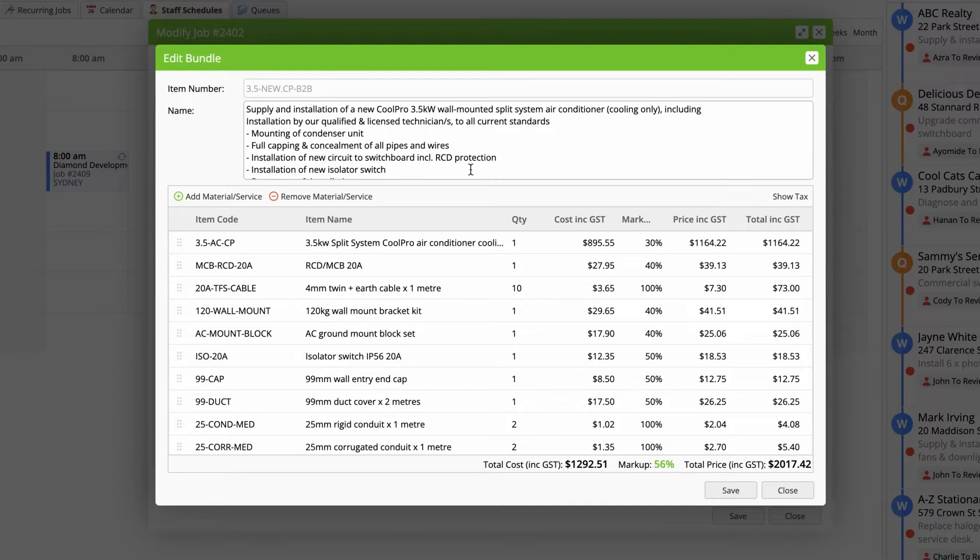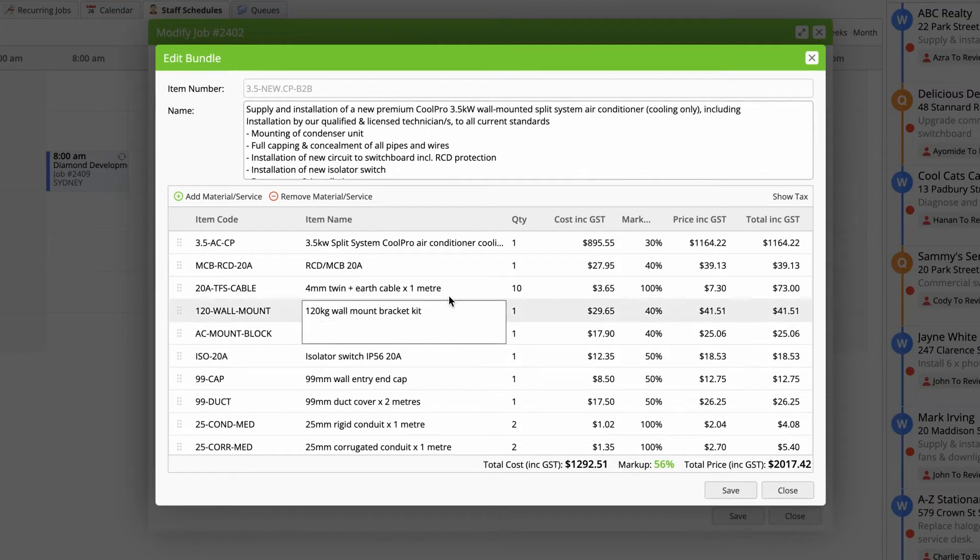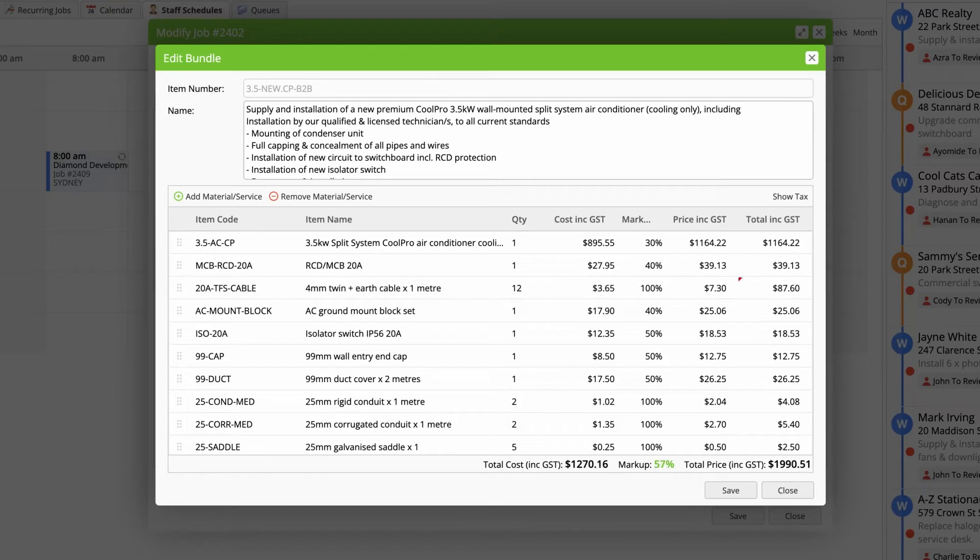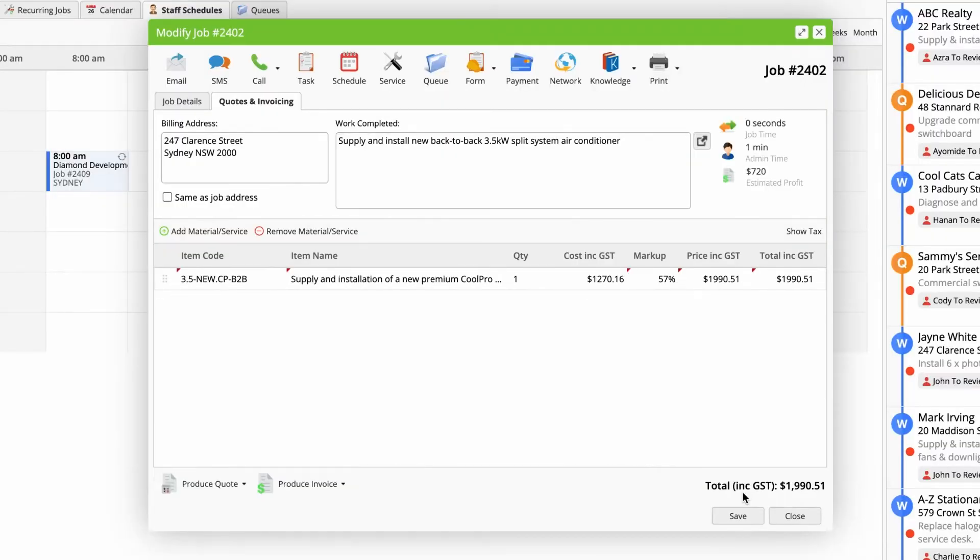make one-off changes. You can edit the description, add or remove items, and adjust quantities, costs and sale prices to suit the job, all without affecting the saved bundle or other jobs.